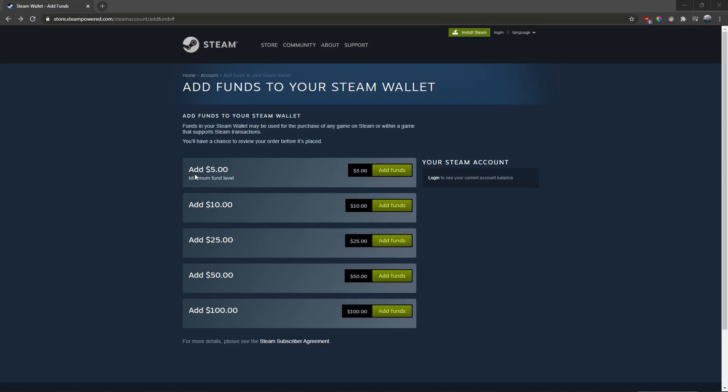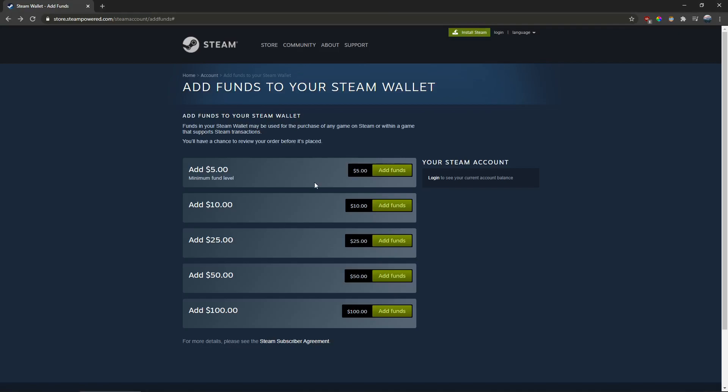You have to do this in an internet browser — you cannot do it in the Steam program. So go to Google Chrome, Safari, or whatever you use, and go to the Steam Wallet Add Funds website instead of doing it in the Steam app.